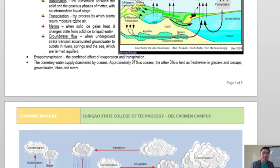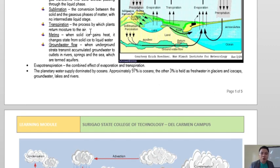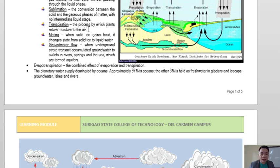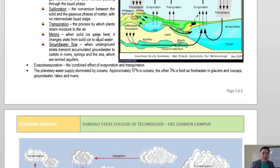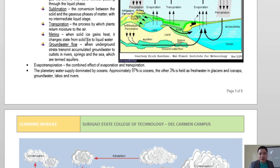Transpiration is the process by which plants return moisture to the air. Water vapors released from plants are called transpired water vapors. Another stage is melting — when solid ice gains heat and changes into liquid water. In polar regions, huge amounts of ice are melting due to global warming, which also causes sea level rise.